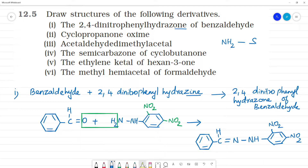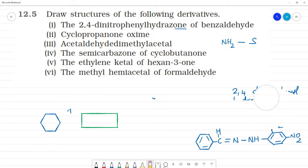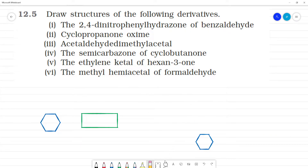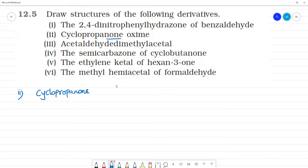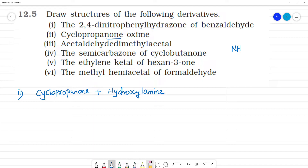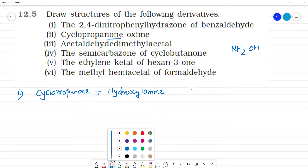Second one is cyclopropanone oxime. This is the second derivative. Cyclopropanone reacts with hydroxylamine. Hydroxylamine is nothing but ammonia — NH3 — with a hydroxyl group. Cyclopropanone oxime.